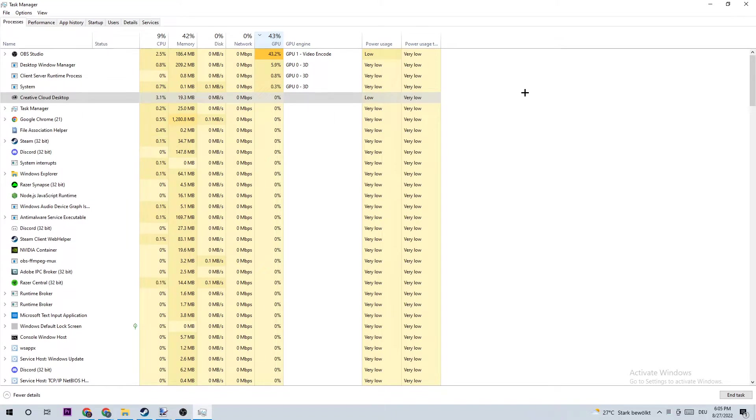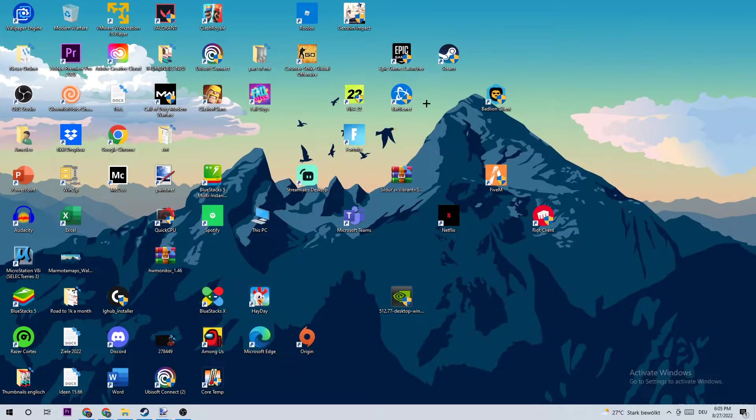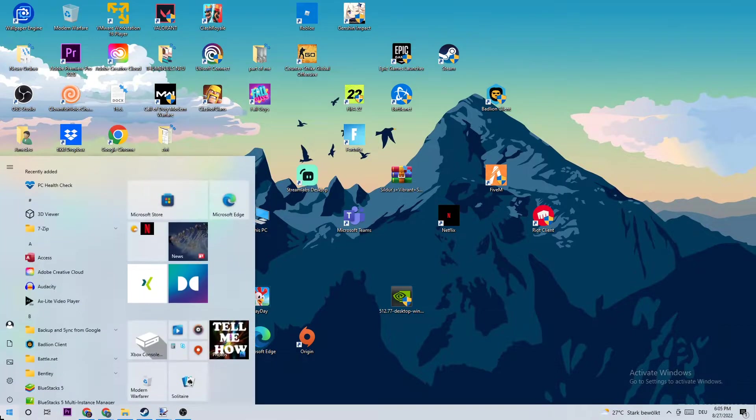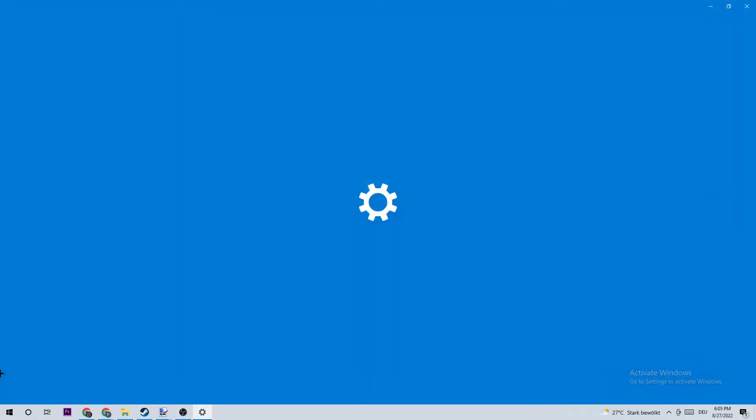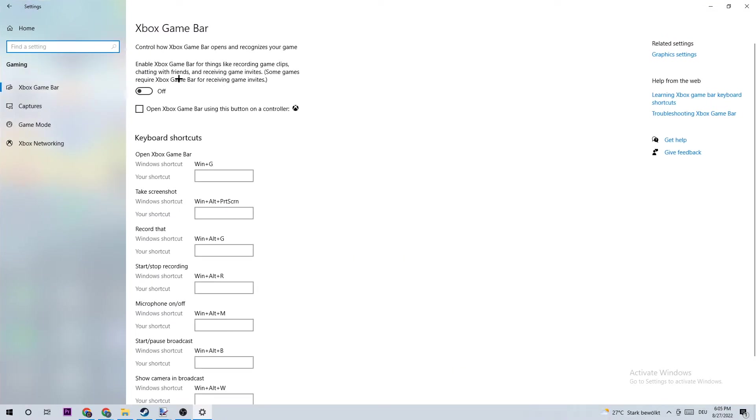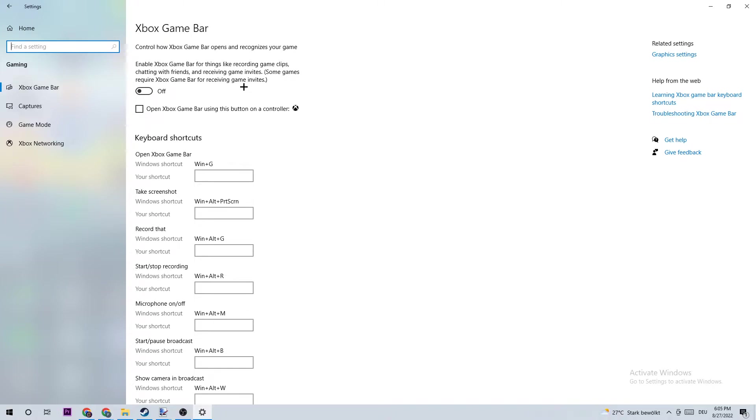Once you finish, close Task Manager. The next step is to go to the bottom left corner of your screen and open Settings. Navigate to Gaming and go to Xbox Game Bar. What I want you to do is turn the Xbox Game Bar off. The Xbox Game Bar doesn't really come with any benefits besides impacting your performance on bad PCs and causing FPS drops and frame drops.